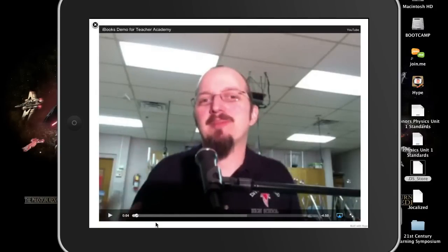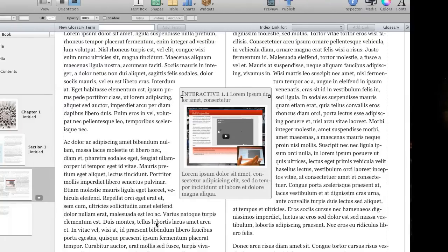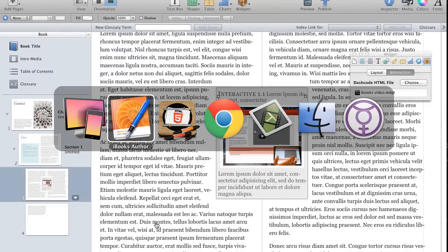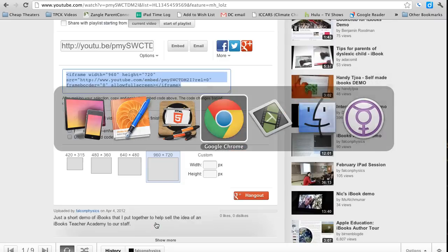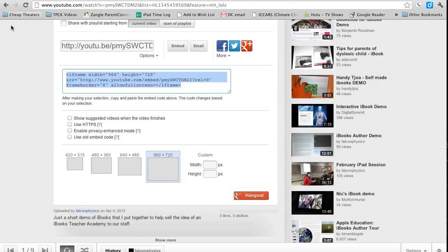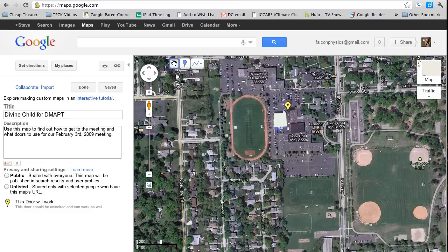Really that easy. You can also, if you say, I don't know, add a Google Map you wanted to embed.